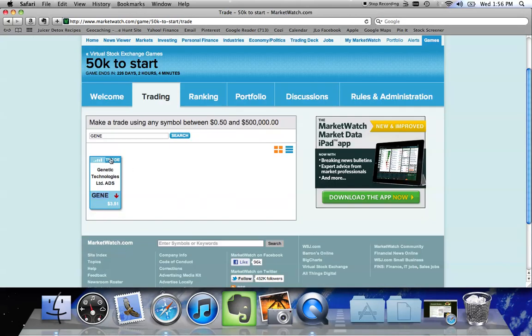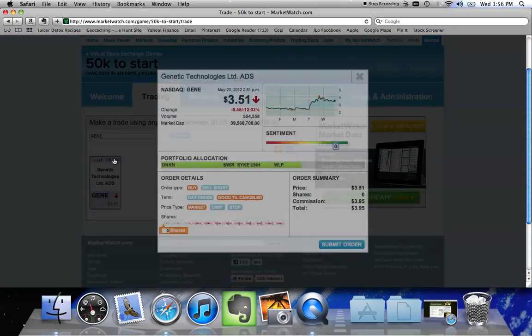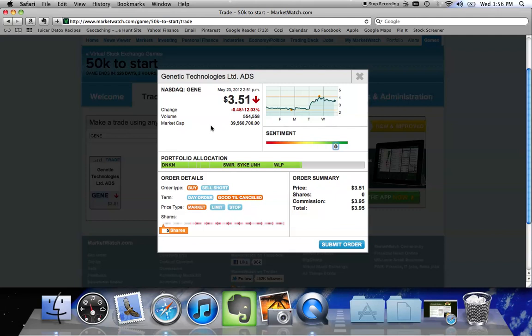So let's say I've decided to go ahead and trade Gene. I'm going to go back to my trading block here and click on the word trade, which is going to bring up my trading screen. It's going to confirm that I want to buy the stock Gene. It's currently trading at 351.